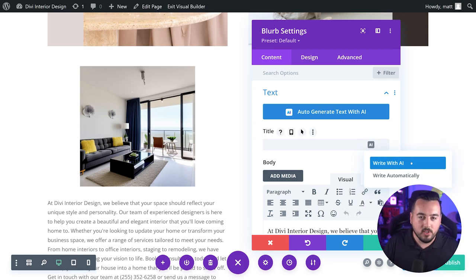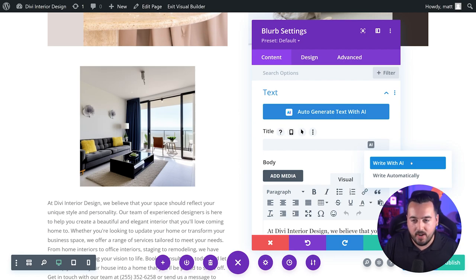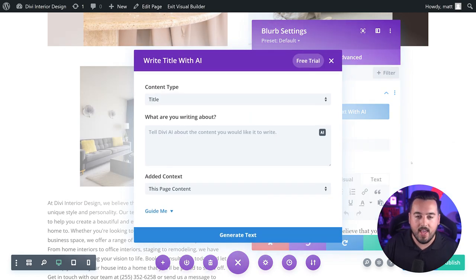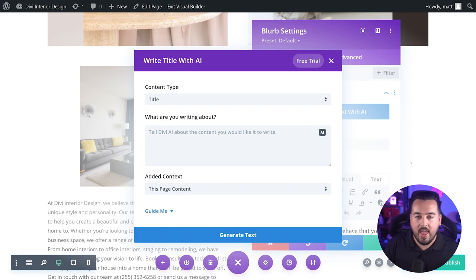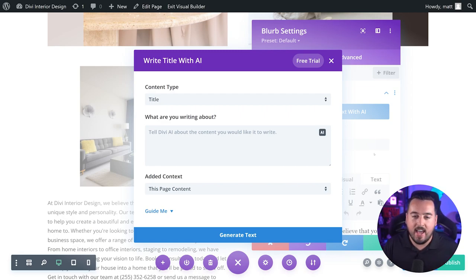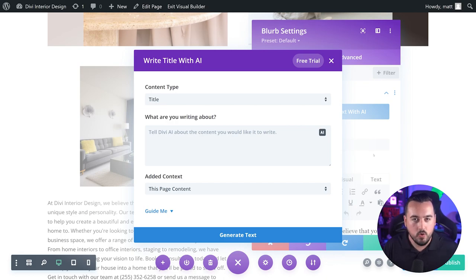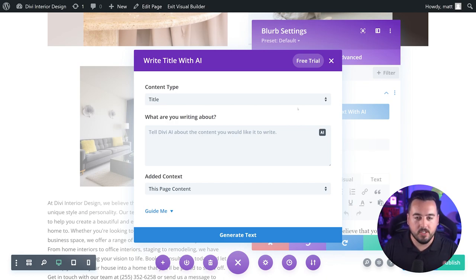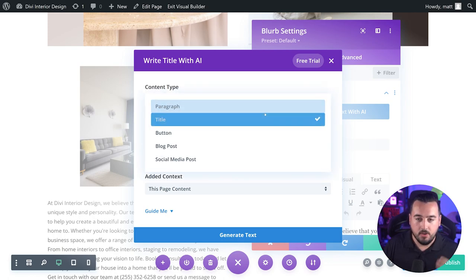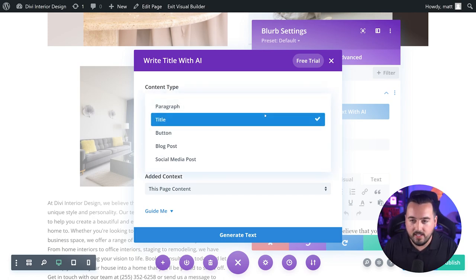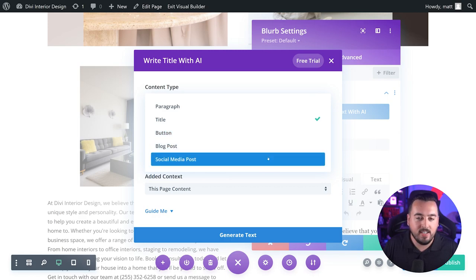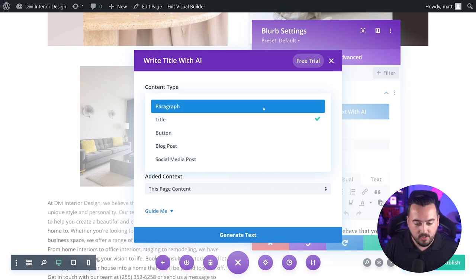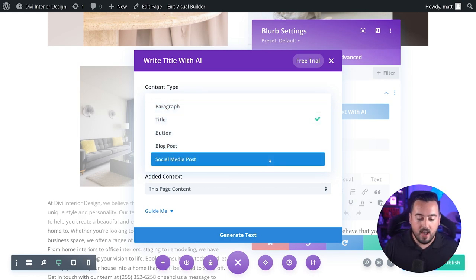If you want more control over the content that's generated, you'll want to choose write with AI. This brings up the Divi AI text generator modal, where you can tell Divi AI exactly the kind of content you want. In here, we have three main options to choose from. The first option is content type. You can select the type of content you're writing to give Divi AI a better idea of what to generate. This includes everything from paragraph all the way down to social media posts.